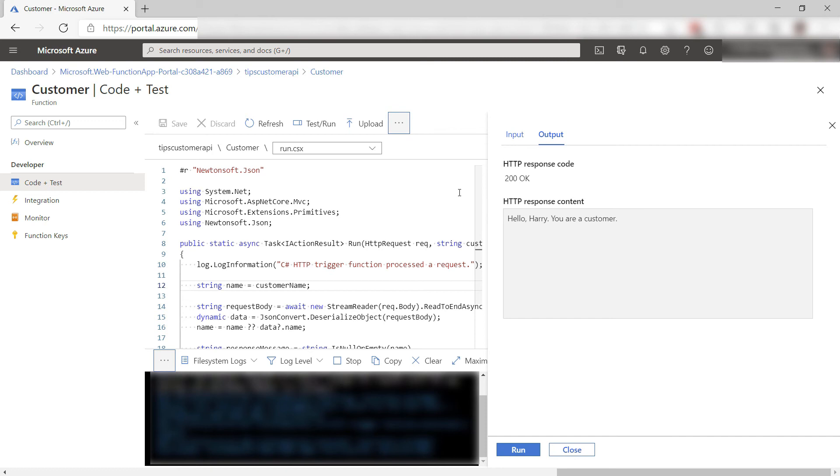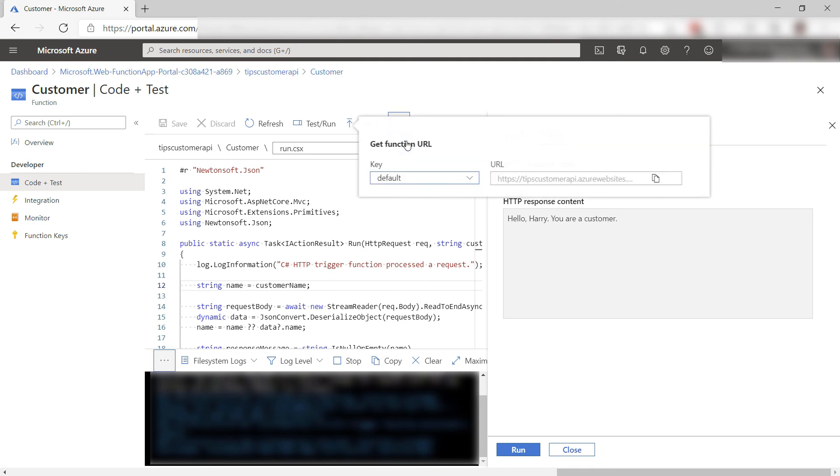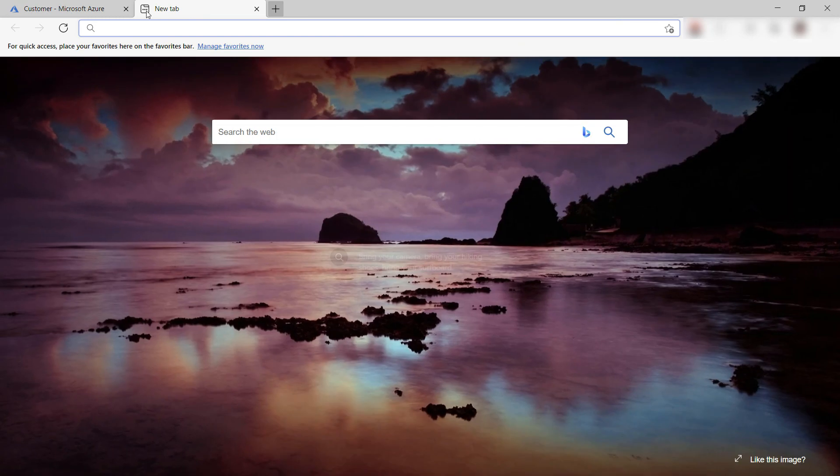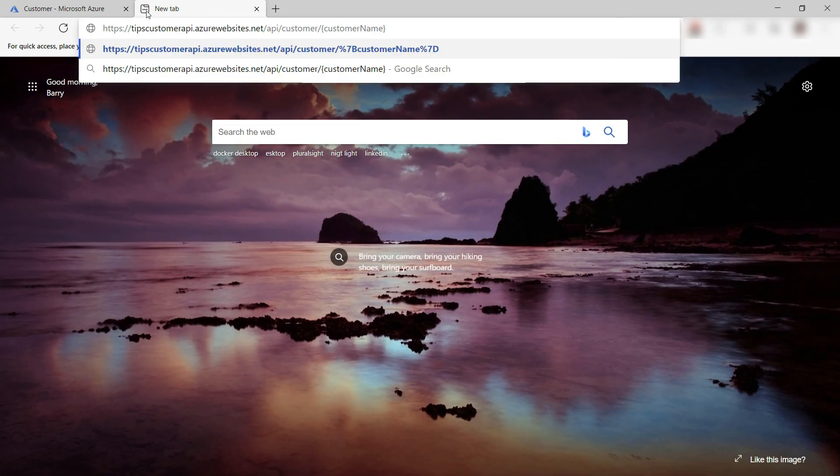Now, let's see what the API URL looks like. Here, I'll select get function URL and I'll copy this here. Now, I'll paste it in the browser here.